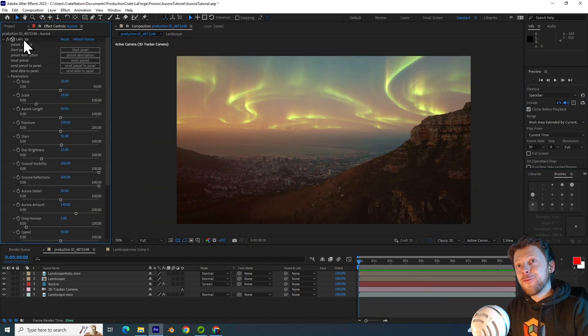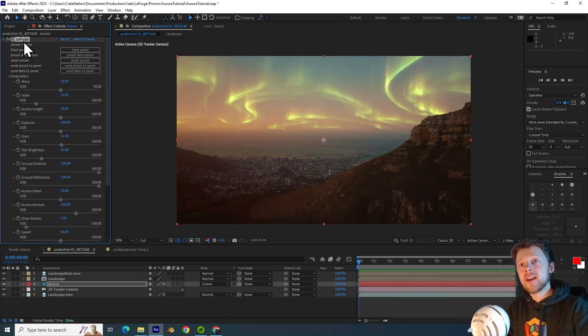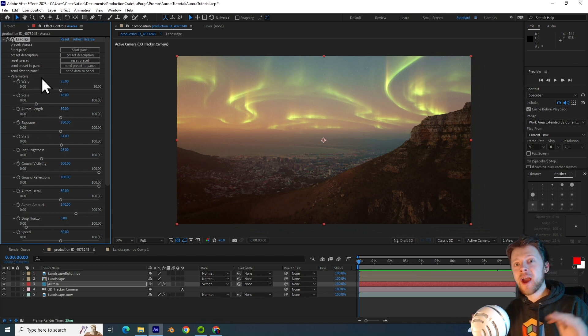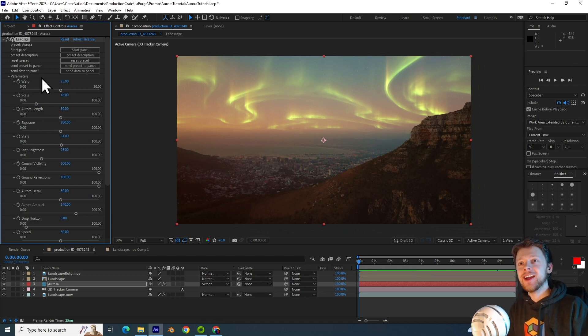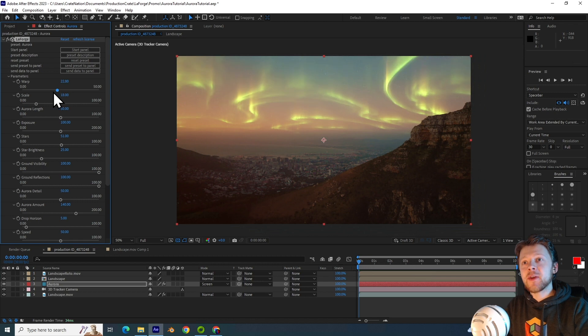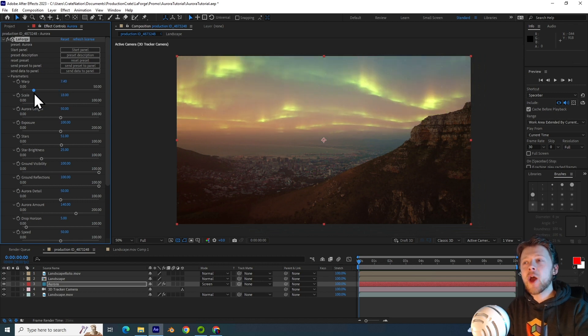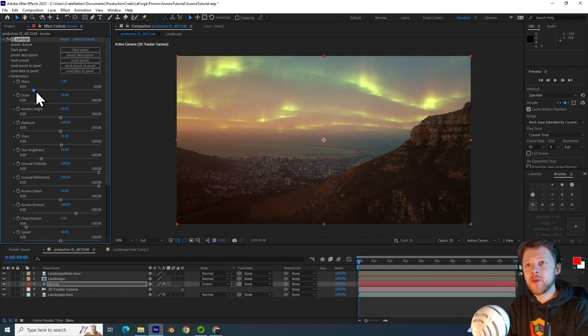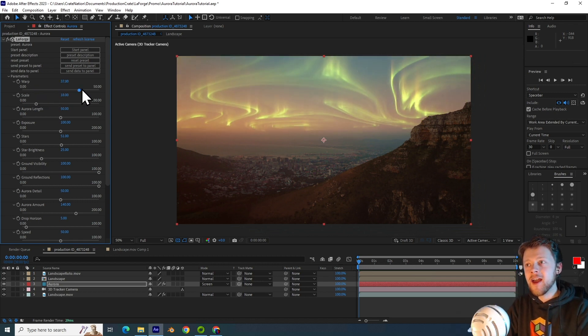So in the La Forge effect, let's begin to explore the parameters that are available. The first one is the warp setting and this simply says how much curl should there be in the Aurora.